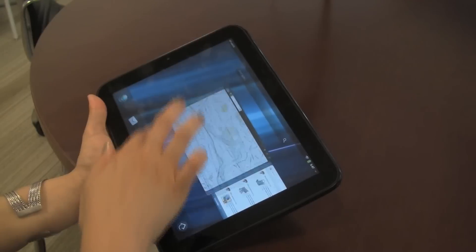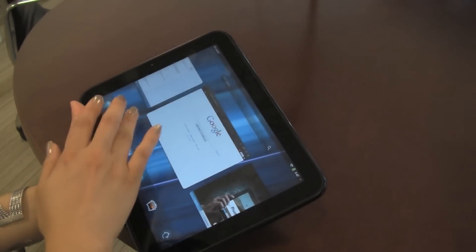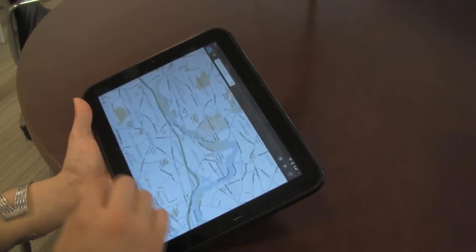Just to take a look at the interface, some of the strengths of WebOS are supposed to be that it has true multitasking. So right now I have several applications open on the Touchpad at the same time. I have a Facebook application built by HP, I have Adobe Reader, I have a Maps application. They're all running, and it's very easy for me to switch between them.